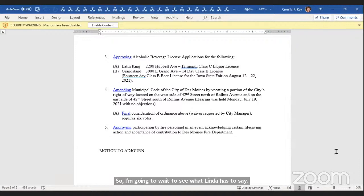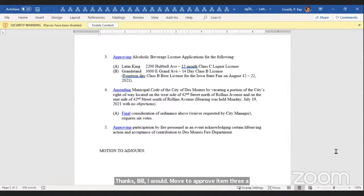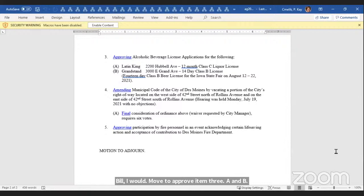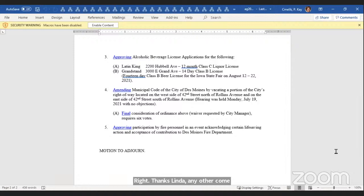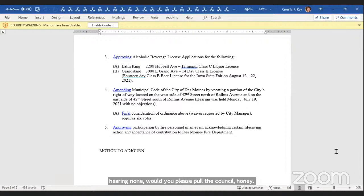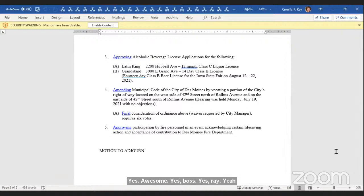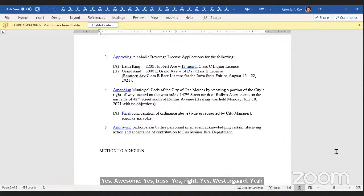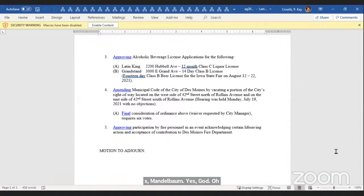I would move to approve item 3A and B. All right. Thanks, Linda. Any other comments? Hearing none, would you please poll the council? County? Yes. Bozen? Yes. Boss? Yes. Gray? Yes. Westergaard? Mandelbaum? Yes. Gatto? Yes. Your Honor, that's 7 yes. Motion carries. Thank you.